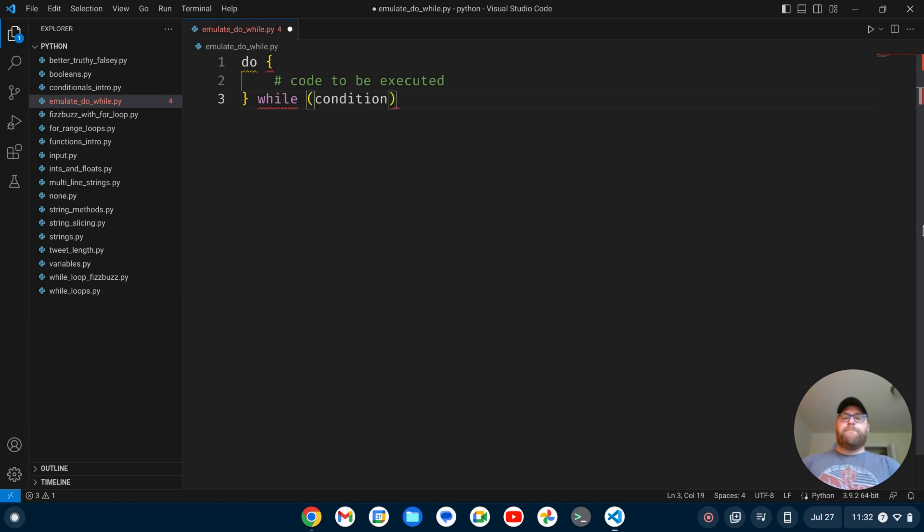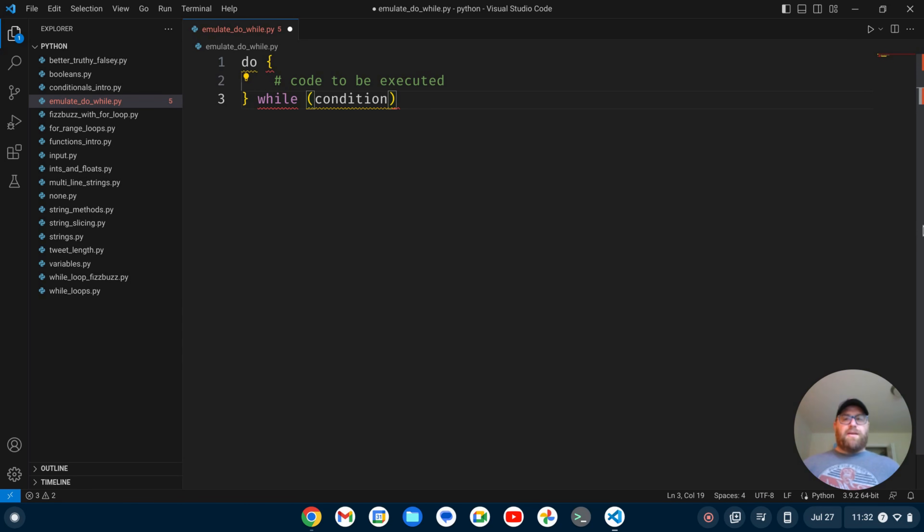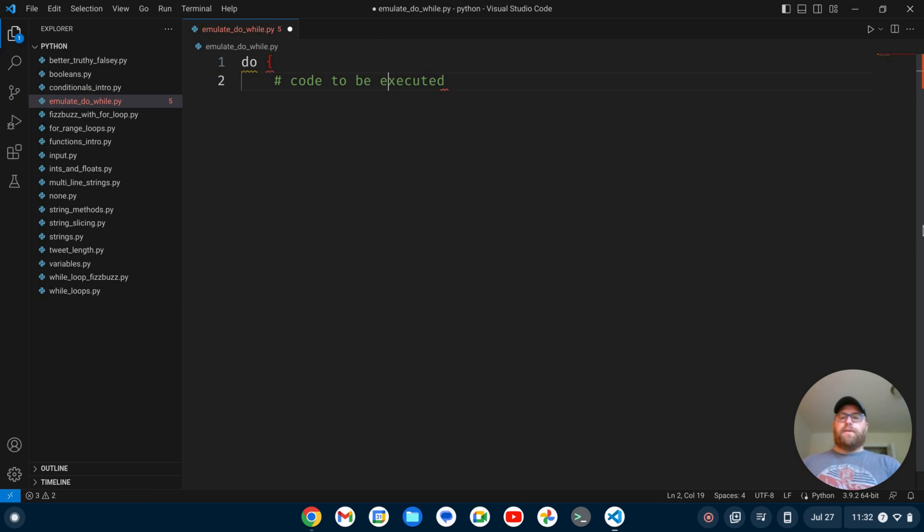And the thing about do-while loops that's different from while and for loops is even if the condition isn't met, the loop will be run at least once. So in Python, we don't have a specific do-while loop, but I'm going to show you how to emulate one in Python. So let's get rid of this code here.